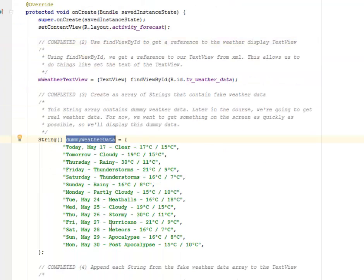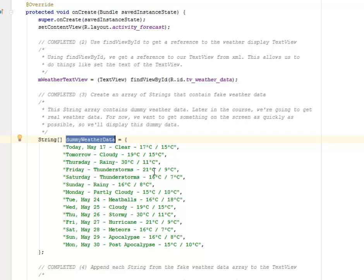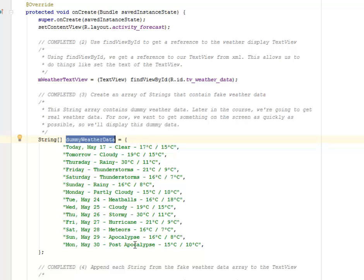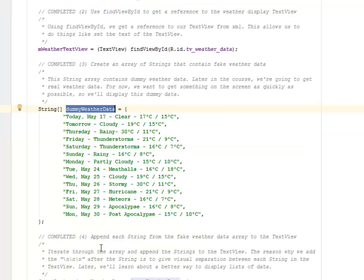So that takes us down to this dummy weather data string where we have today May 17th clear 17 degrees Celsius to 15 degrees Celsius, tomorrow which is cloudy, Thursday raining, Friday thunderstorms, Saturday thunderstorms, Sunday raining, Monday partly cloudy, for Tuesday, Wednesday down to Monday we have the meatballs, the cloudy, the stormy, the hurricane, the meteors, the apocalypse, and the post apocalypse.